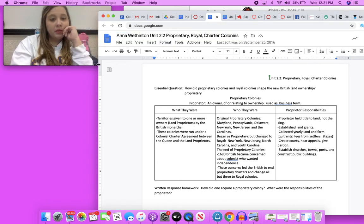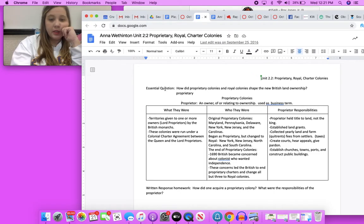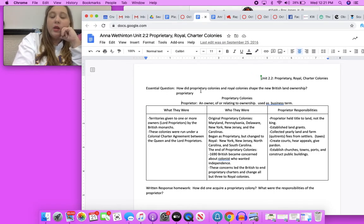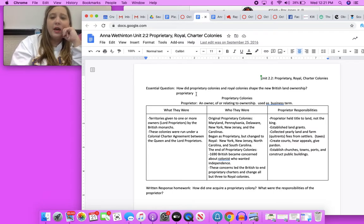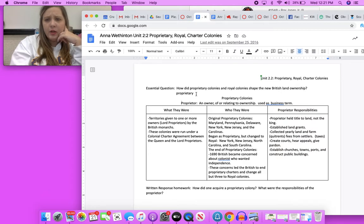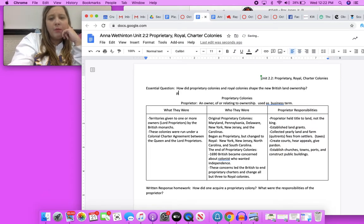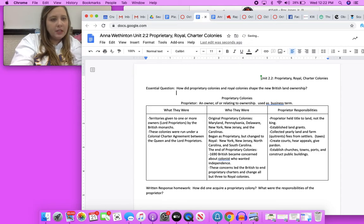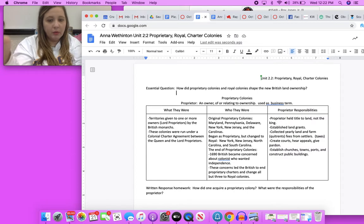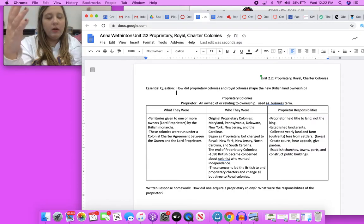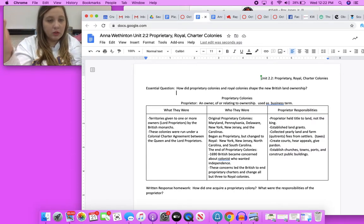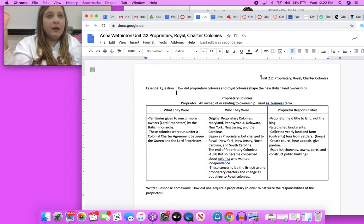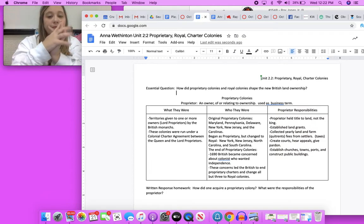All right, I'm going to scoot this over so I can see a little bit better. Your essential question reads how did proprietary colonies and royal colonies shape the new British land ownership. Remember, once the 13 colonies started establishing themselves they were all owned by the British because we were not America when it started out. We were British colonies and we fought the American Revolution and all that stuff.